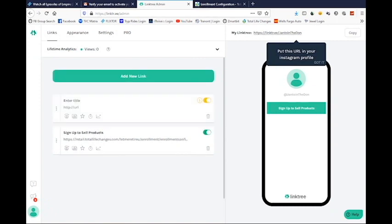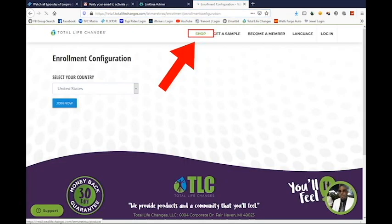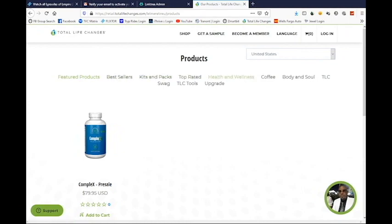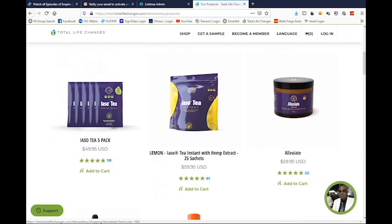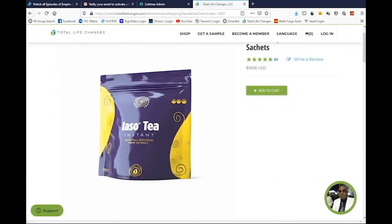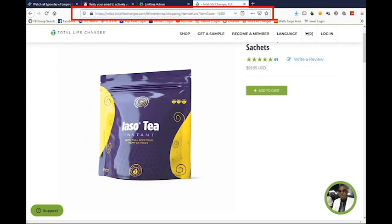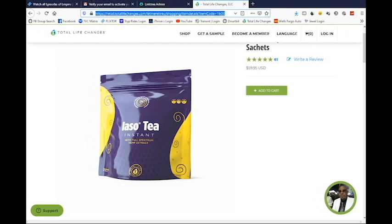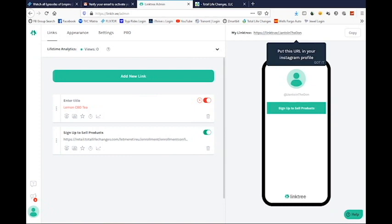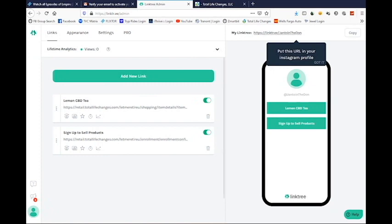I'm going to add another link, which is more than likely going to be the Lemon CBD. I want to go to the shop — most of the products are under Health and Wellness, so I'll go there. This is the page I want to copy. Make sure your username shows up in the URL. Title it 'Lemon CBD' — that link is now active. You can test it to make sure it works.